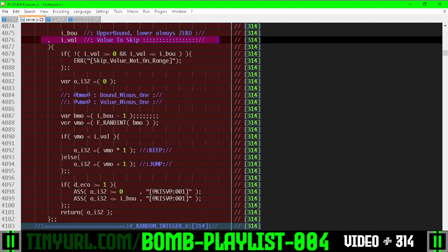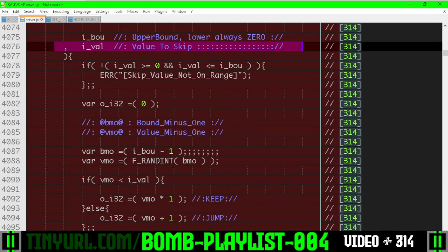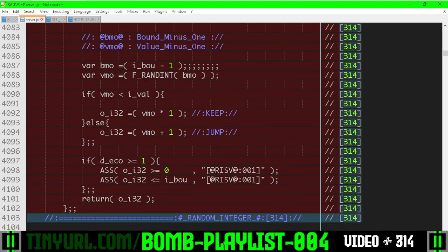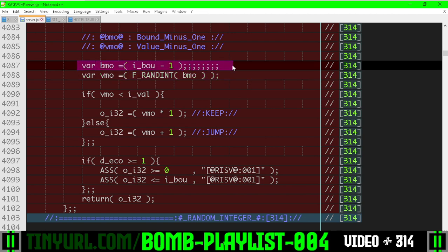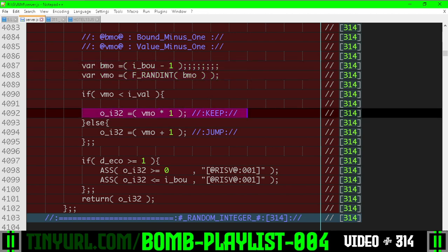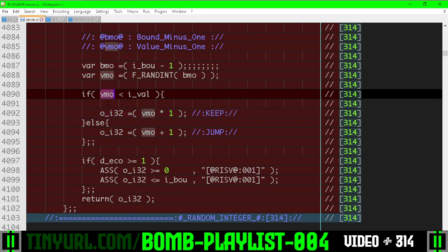And right here is the math for it. So we need to re-roll, but we want to minus one from the input range. And then if we are beneath the value we're skipping over, we're just going to output whatever we got here.